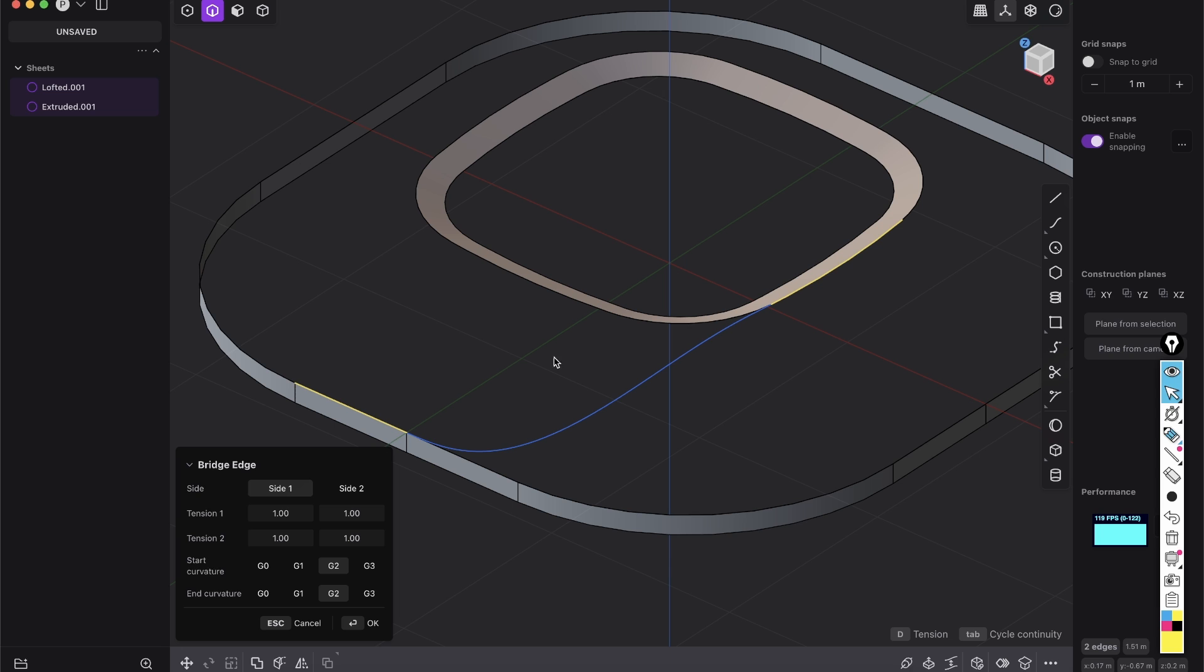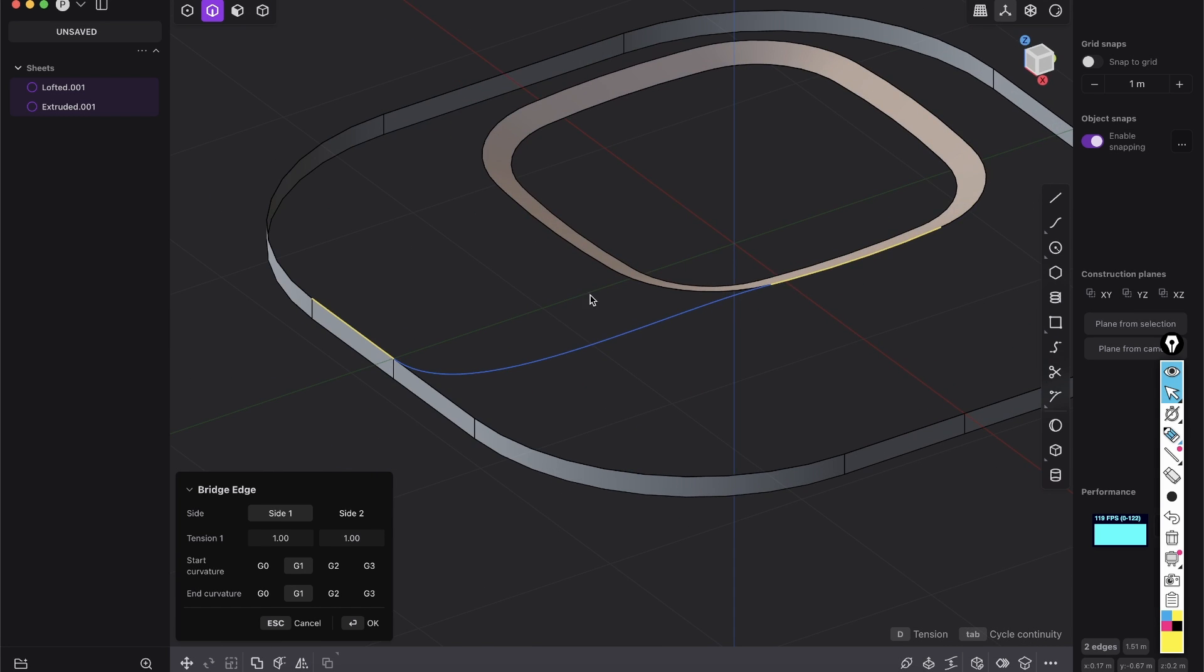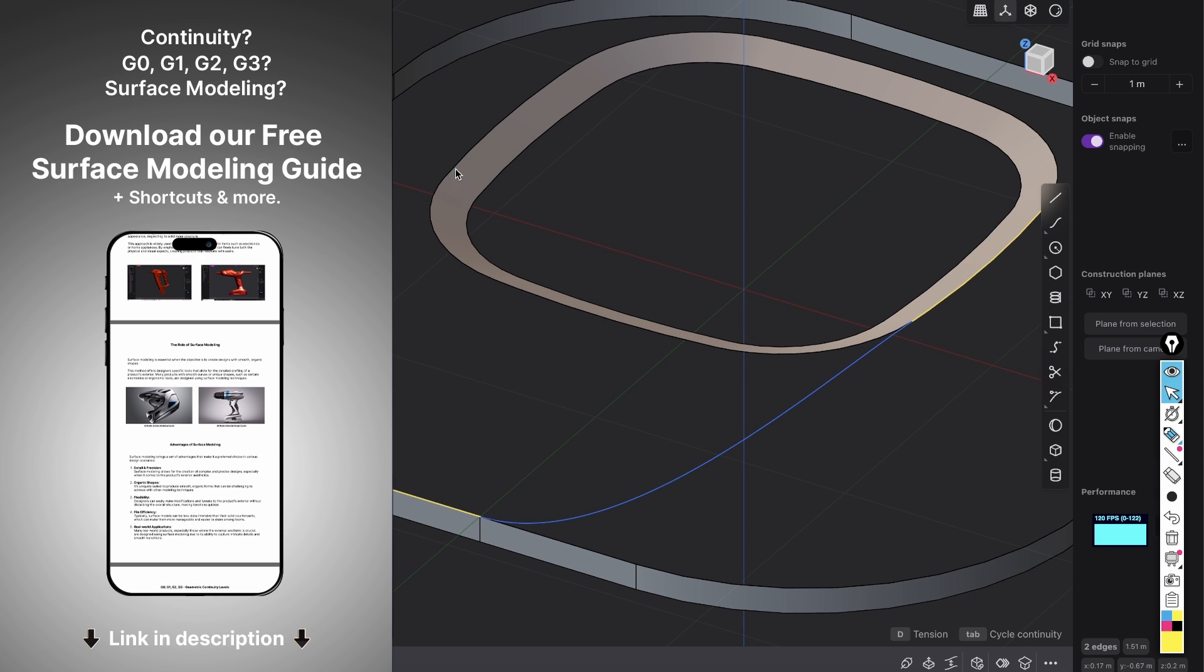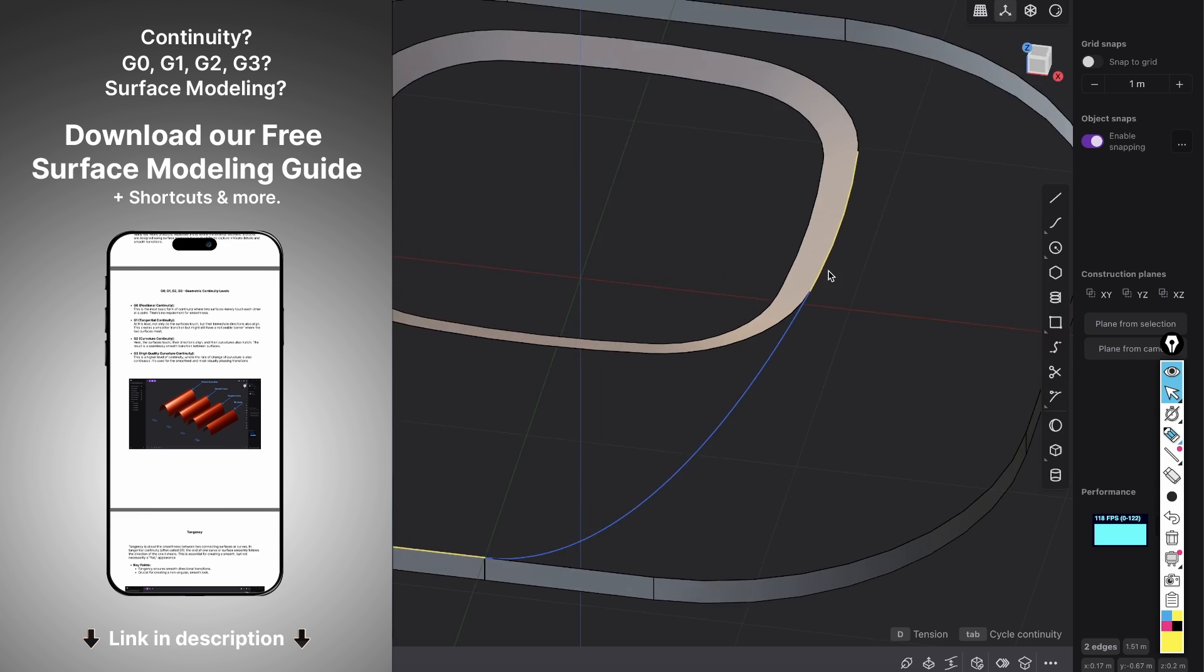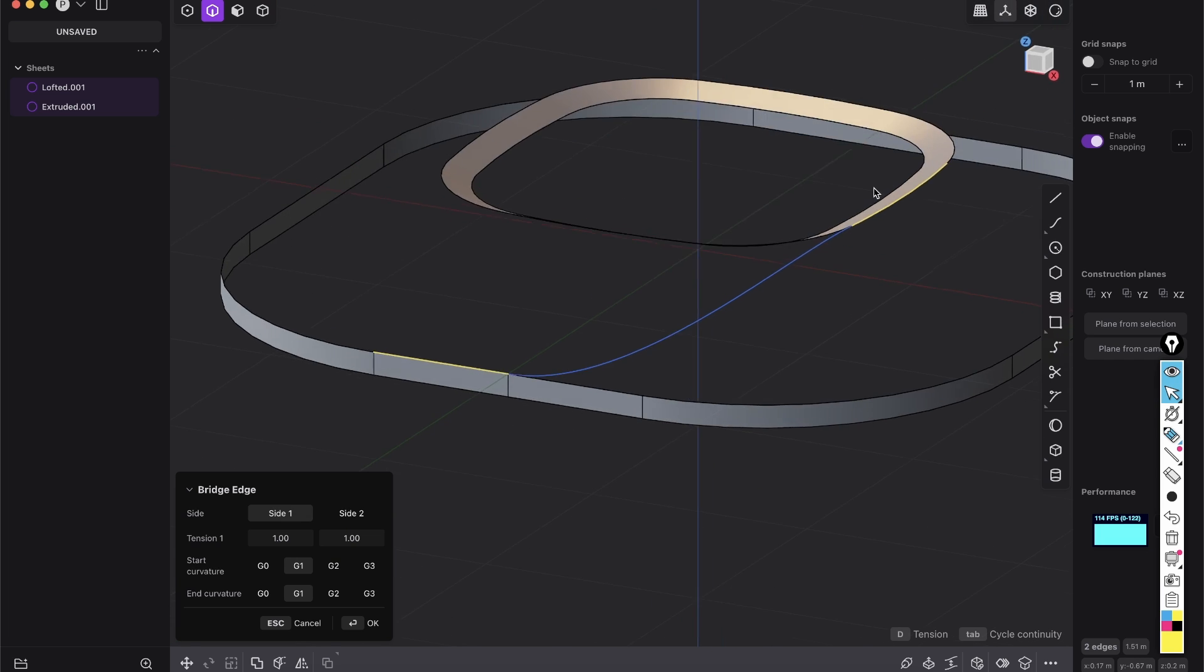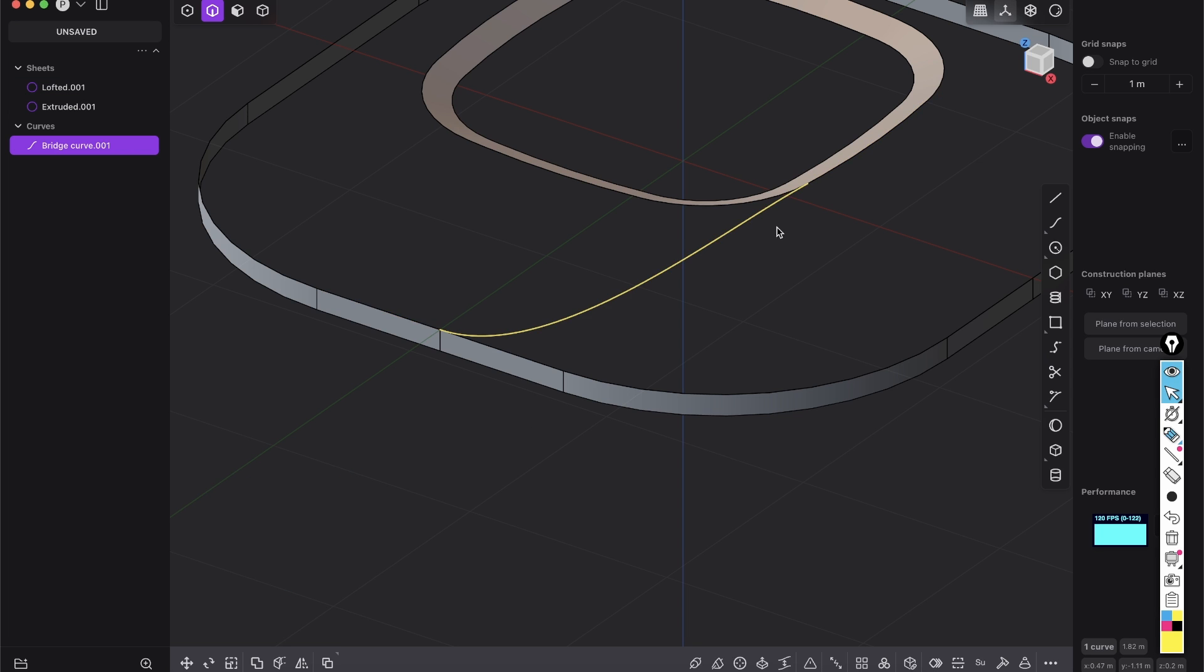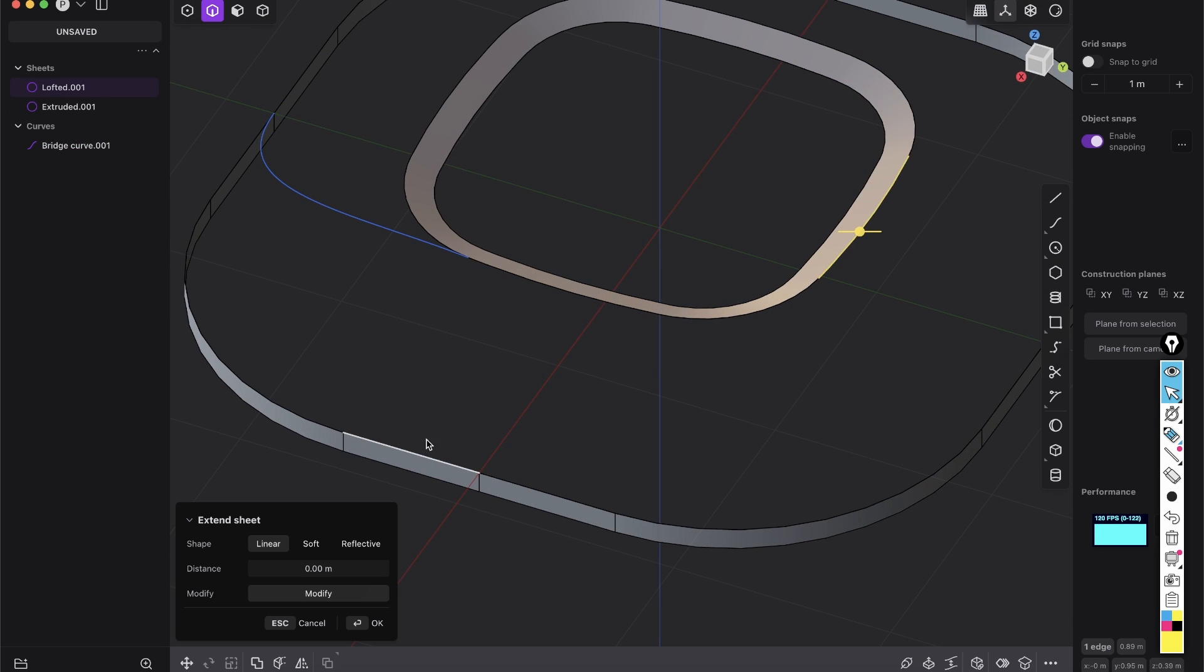So we select both of those edges and then shift B, that's my command for bridge edges. So search for bridge edges. And by the way, if you want to use my shortcuts, which are super optimized just for the left hand and we can work so fast, check out in the link in the description, you have a PDF with all of my shortcuts and the basic terms of surface modeling, what continuity G1 is and all that kind of stuff. You always have it to hand if you need it.